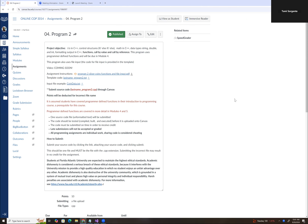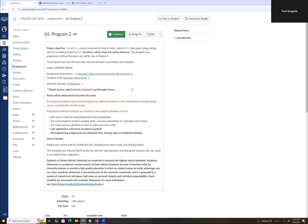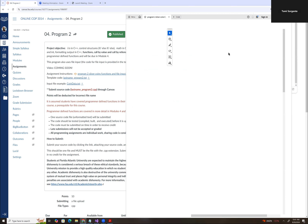Hi, welcome. In this video, I'm going to go over some tips for Program 2. The first thing I want to do is download the instruction video, download the template code, and download the input file. Let's go over the instructions first.